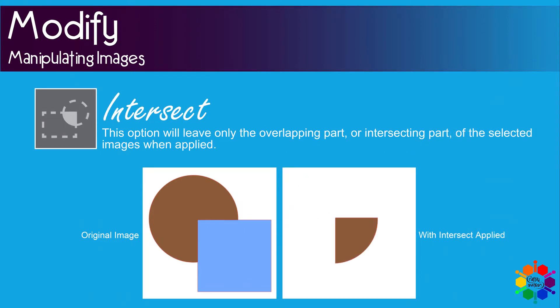Intersect. This option will leave only the overlapping part or intersecting part of the selected images when applied.